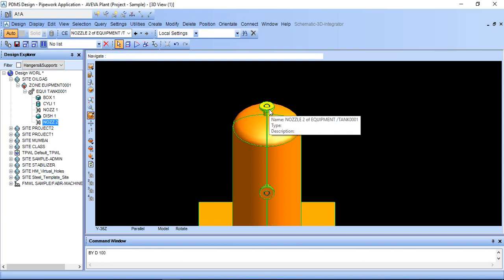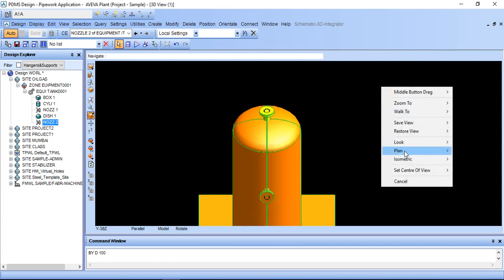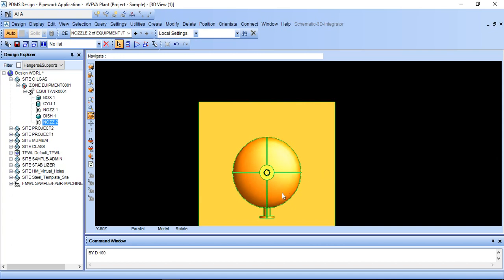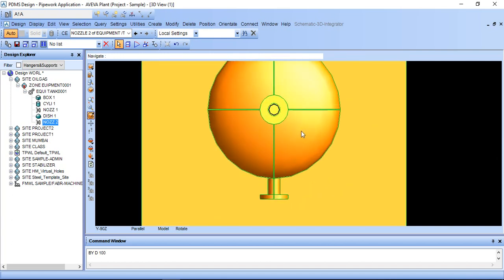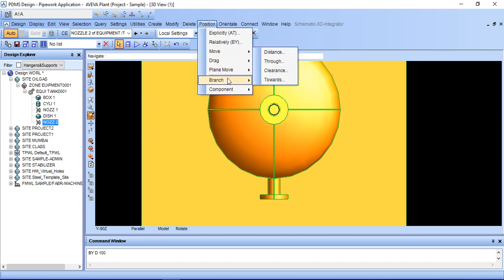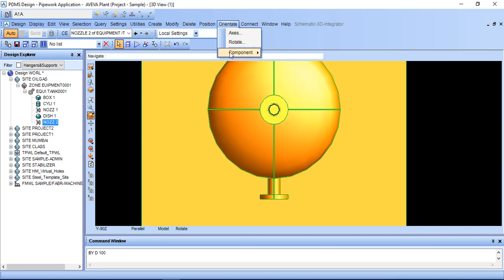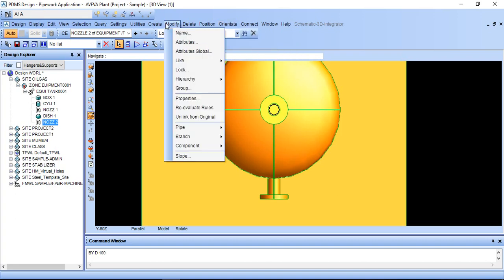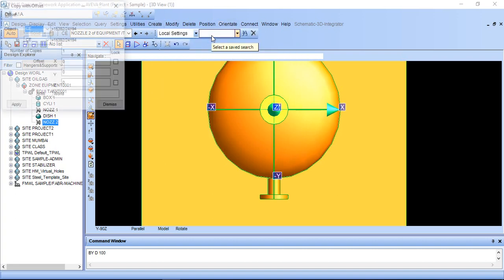I want this nozzle to offset here. In plan, select this nozzle and you can select by directly here. And just go to create copy offset.